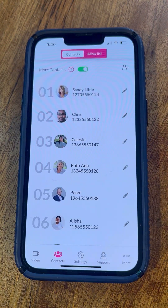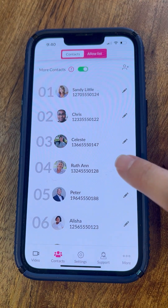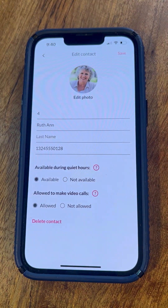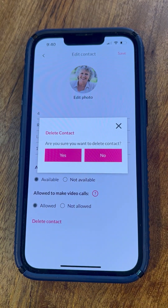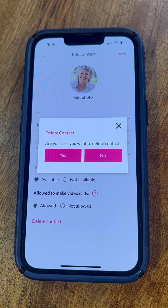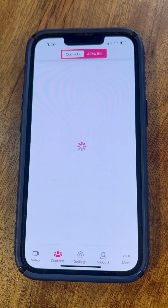To delete a contact, tap the pencil symbol next to the contact you wish to delete and tap Delete Contact. Tap Yes to confirm that you wish to delete the contact. Now you can easily create, edit, and delete your senior's contacts whenever you wish. To learn how to use other features, check out our tutorials on the RAS Mobility website.